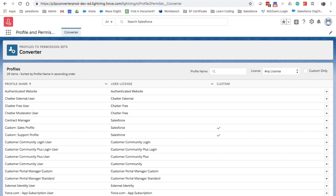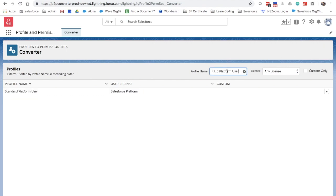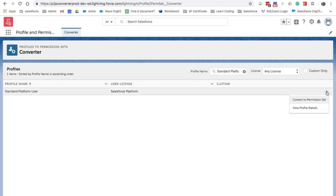Here's the case that you have a large group of users coming on board, who need the same permission available in this standard platform user profile, except that they should not have access to accounts. Instead of creating a new profile, you can use this app to create a permission set with the right permissions easily.